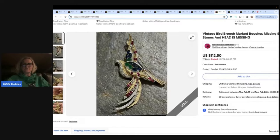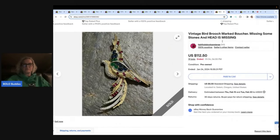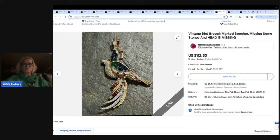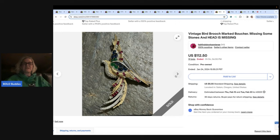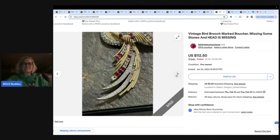Now, this one is the shocker. Are you ready? Vintage bird brooch. Marked Boucher. Missing some stones. And guys, the head is missing. It's missing the head. And it's still sold.